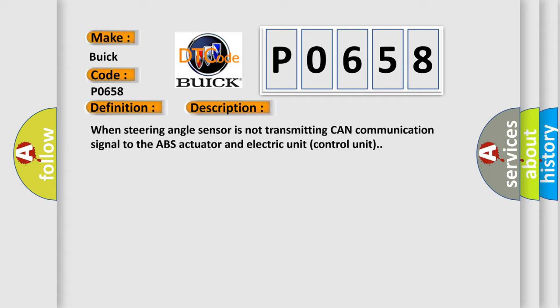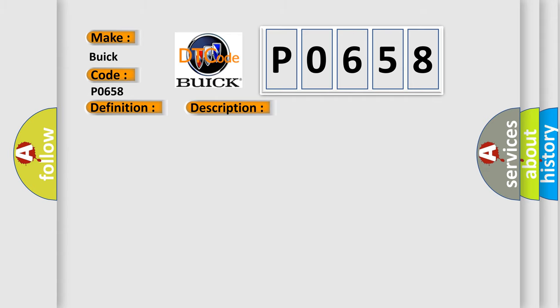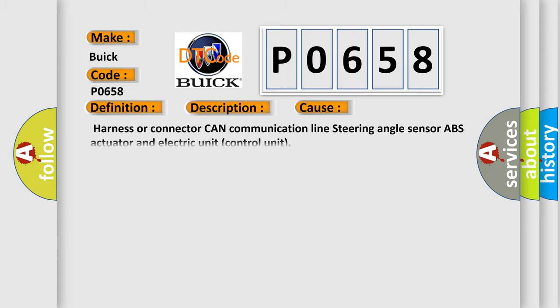This diagnostic error occurs most often in these cases: Harness or connector CAN communication line, steering angle sensor, ABS actuator and electric unit control unit.